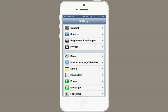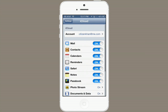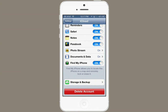Just go to Settings and tap iCloud. You've probably signed in with your Apple ID, but if you aren't, do it now. Scroll down to the bottom and make sure that Find My iPhone is switched on.